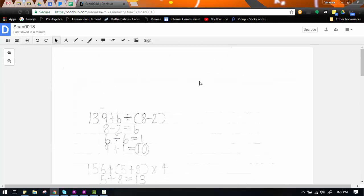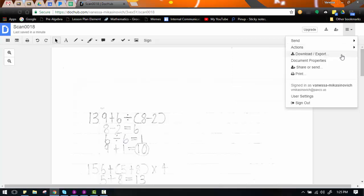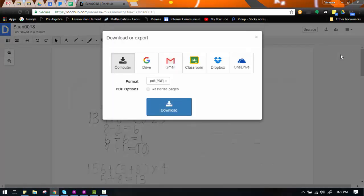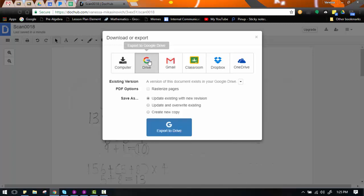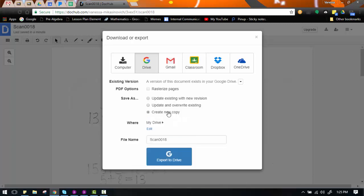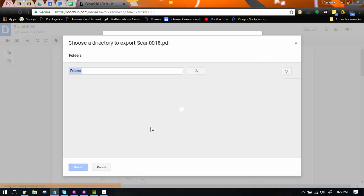If you need to add more pages, you would just continue the process in the same order that we just did the last one. When you are all finished and you are ready to save your document, you are going to go to File, Download, Export. And again, you can save it to wherever you are most comfortable with. You can save it to your computer, or if you're able, you can save it straight to your Google Drive. It's going to create a new copy. You can choose which folder you want to save it to.